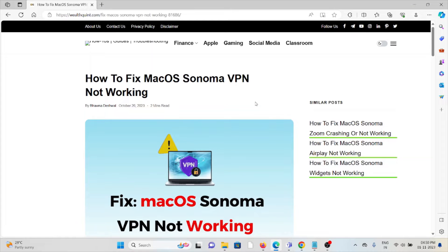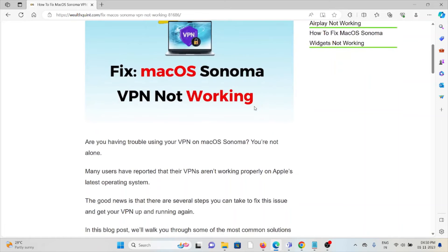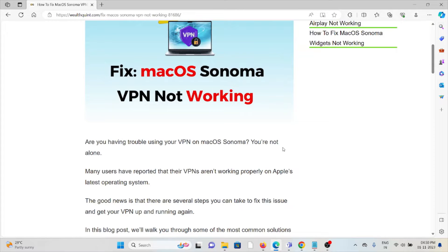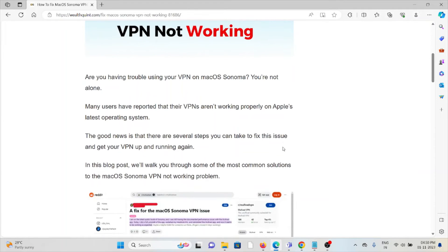Hi, let's see how to fix the macOS Sonoma VPN not working. Are you having trouble using your VPN on macOS Sonoma? You are not alone. Many users have reported that their VPNs are not working properly on Apple's latest operating system.